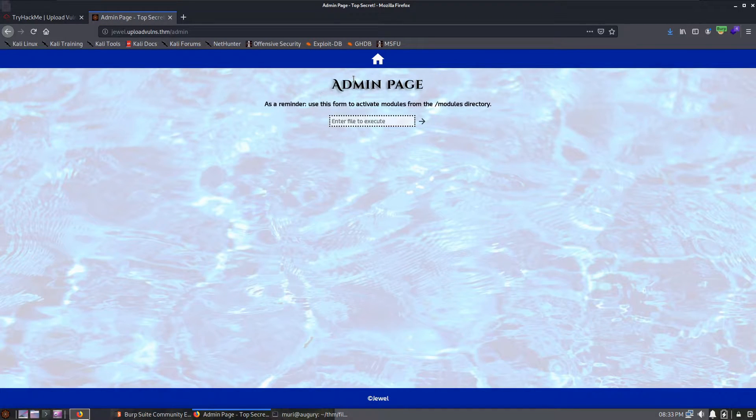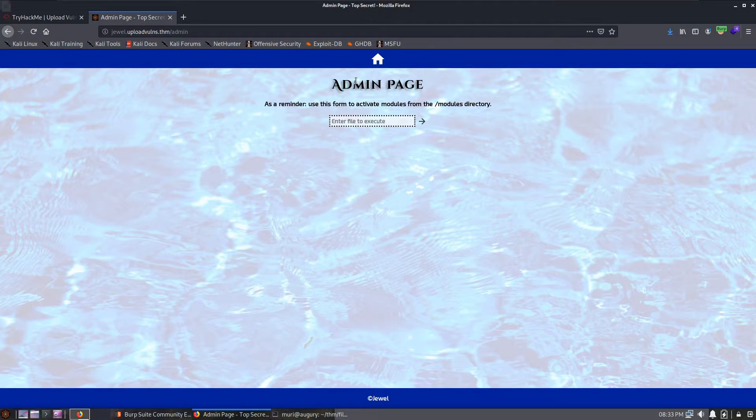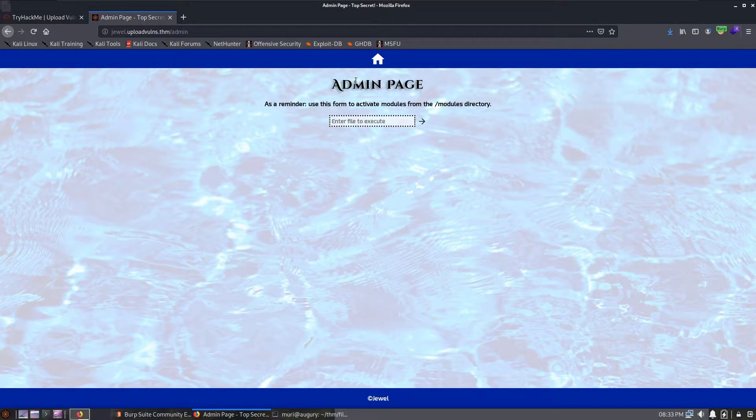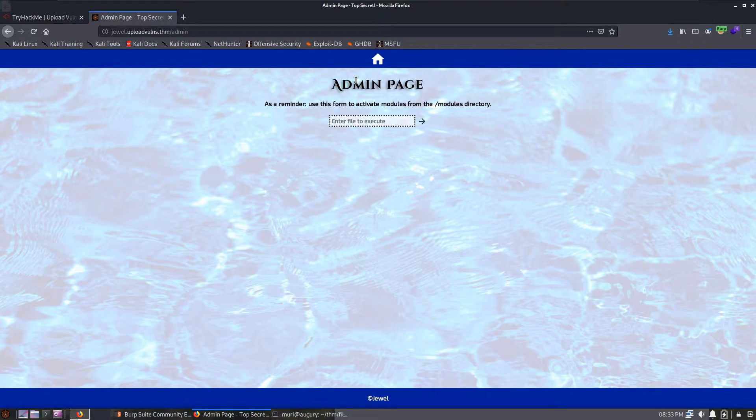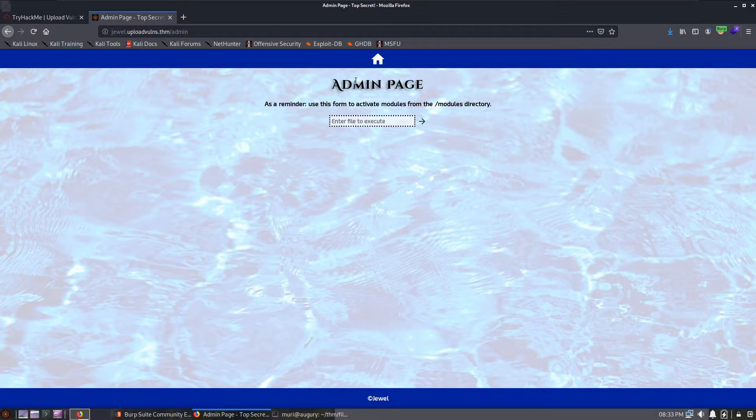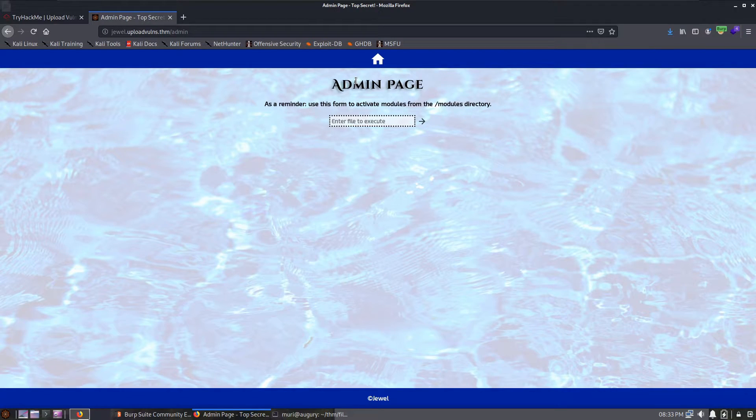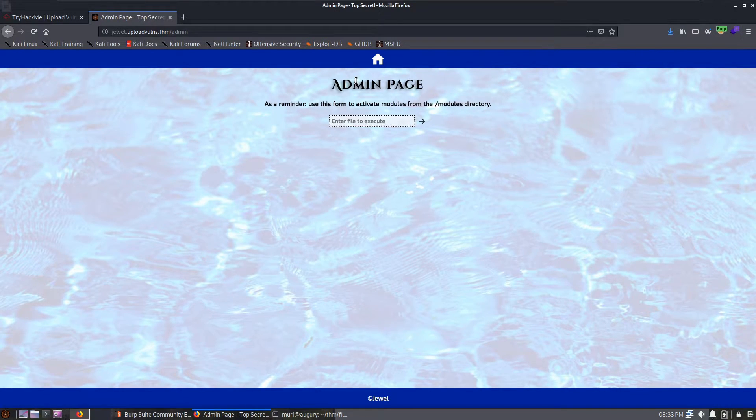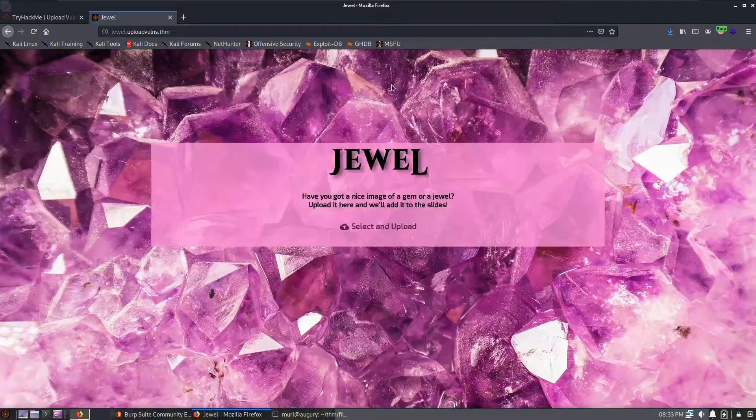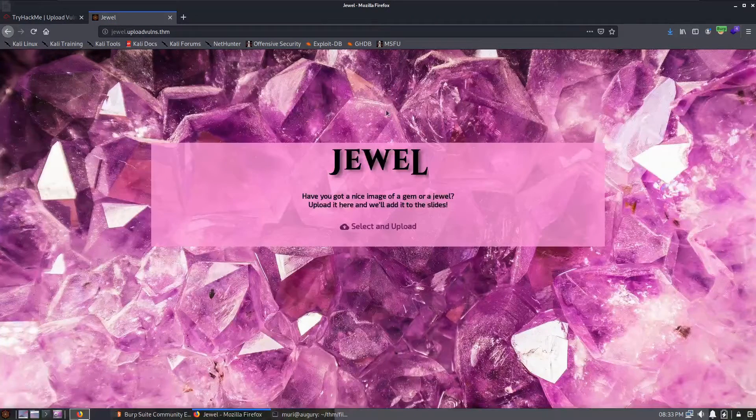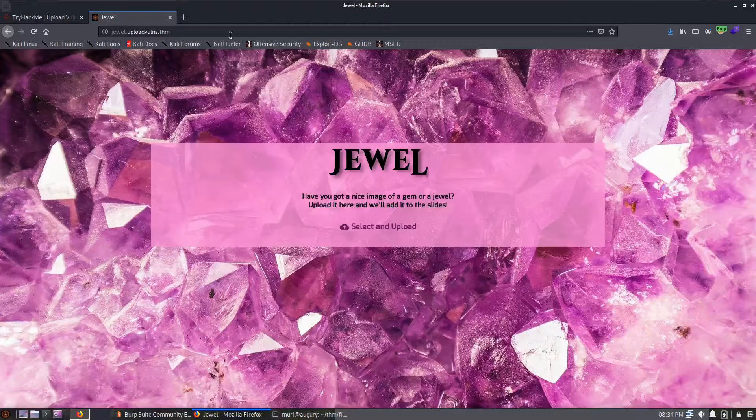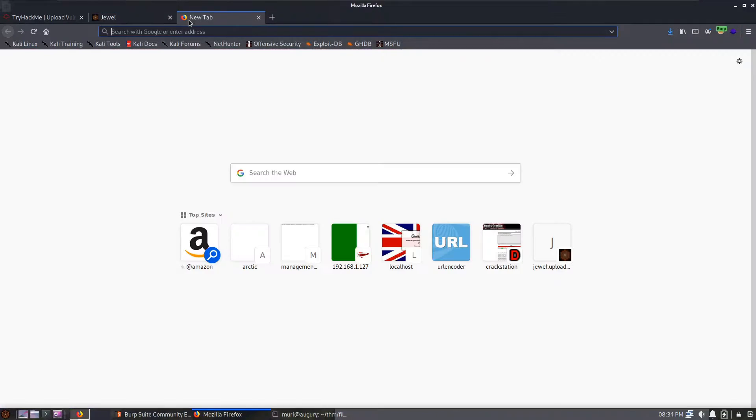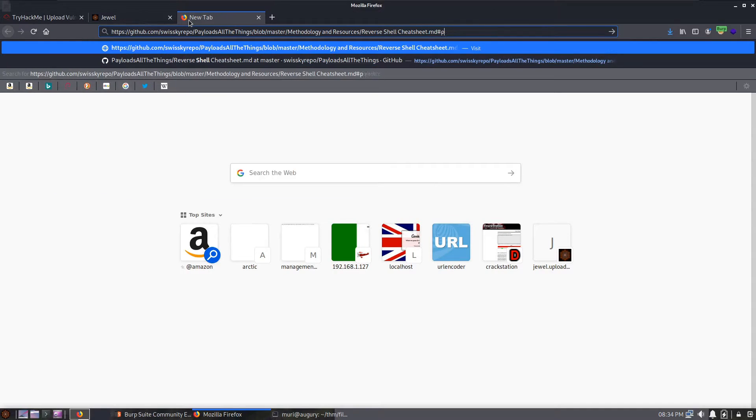While that's going, let's have a look at that admin page. We can see here that the admin page is letting us activate modules in the forward slash modules directory, so that's directly underneath the web root we found a second ago. This looks to be where we're going to be executing our shell, as node.js will not allow us to just navigate to it as a PHP page would.